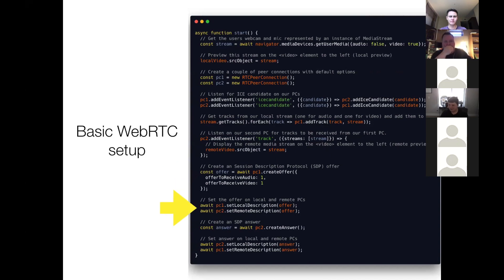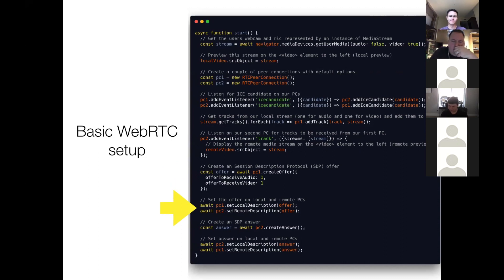SDP is actually like a two step process. But we take this SDP offer, and we set the local description on peer one, and the remote description on peer two, to that offer.